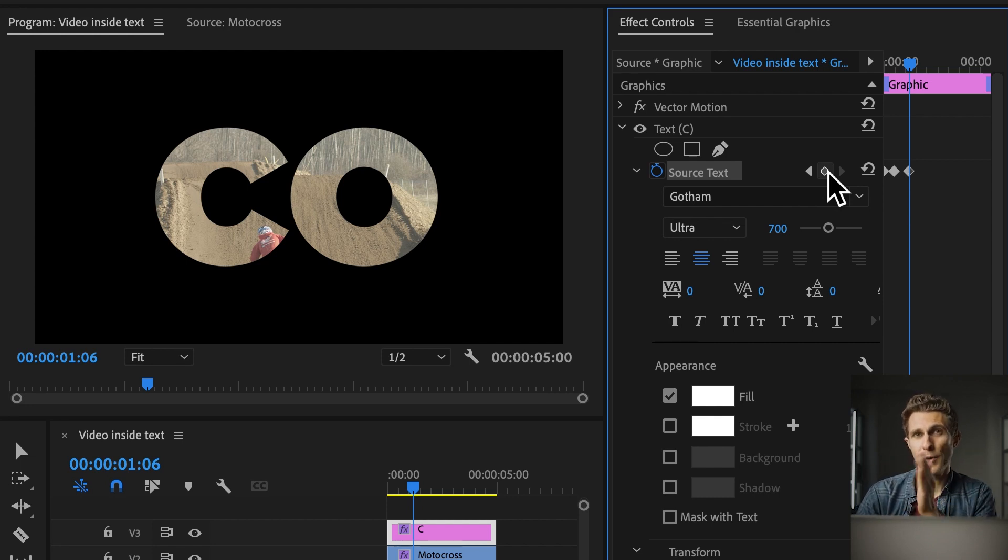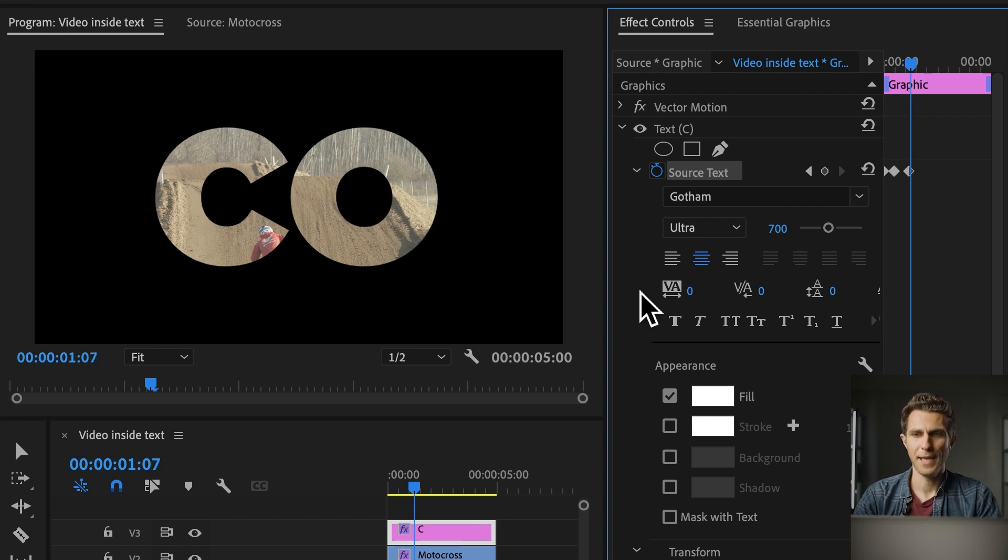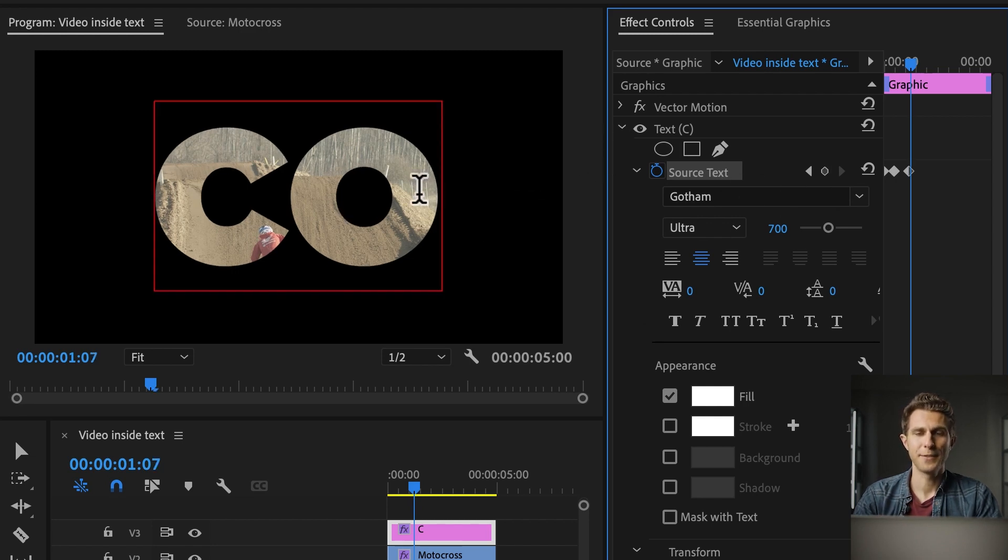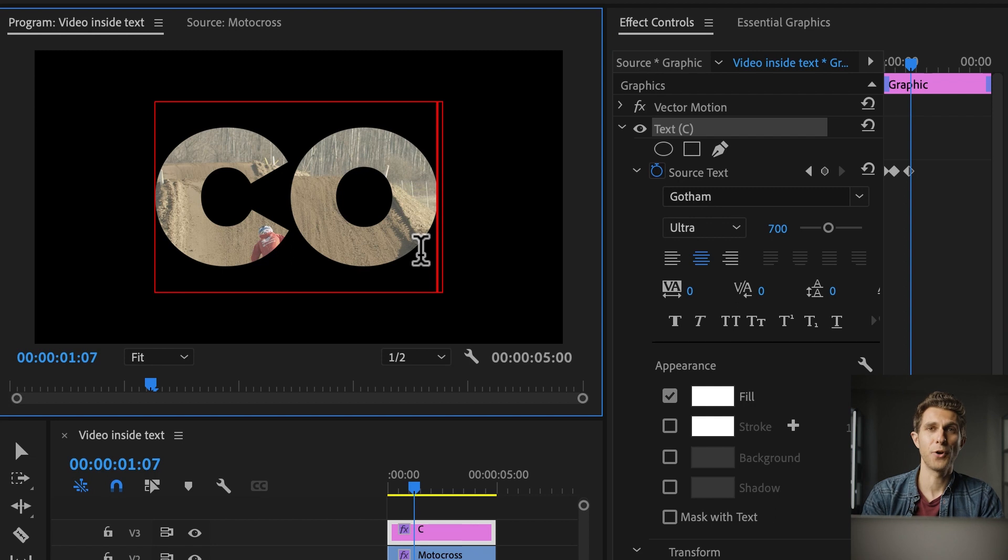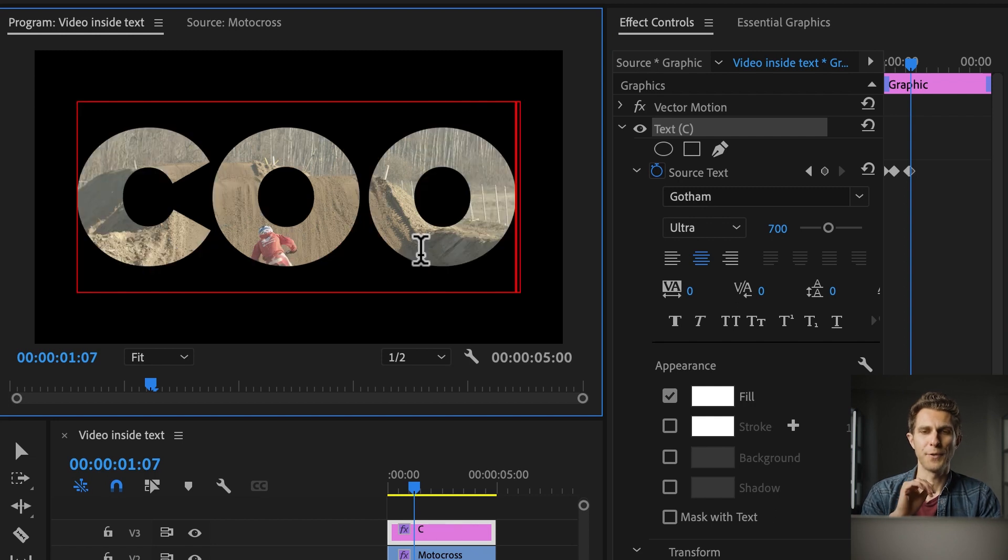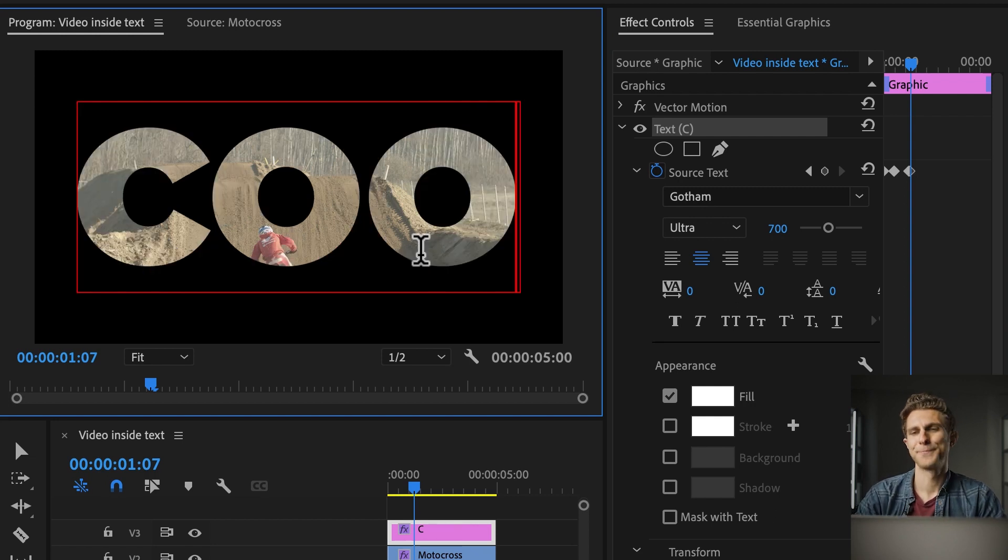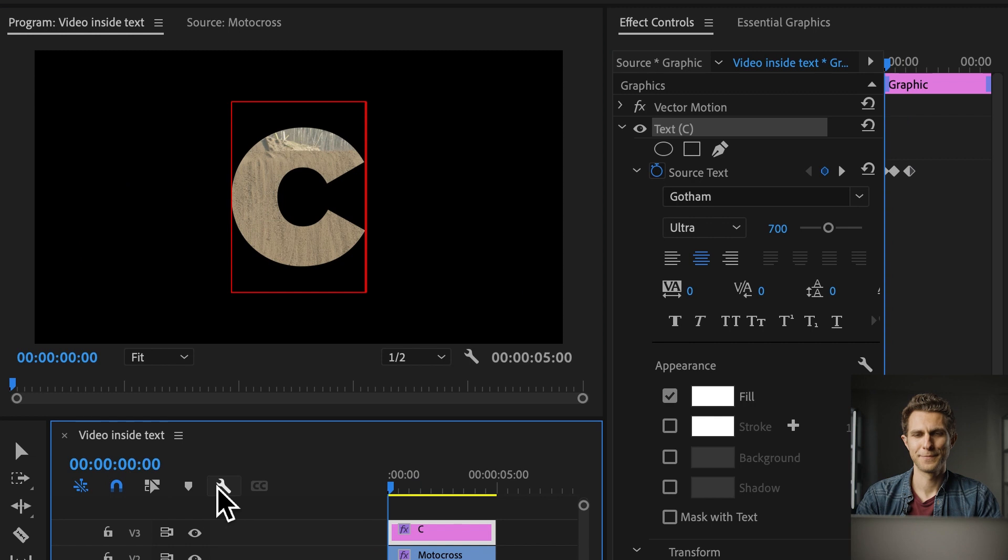And then we move forward an extra frame, and we are going to add, with the type tool, the second O of the word cool. And now play the timeline again.